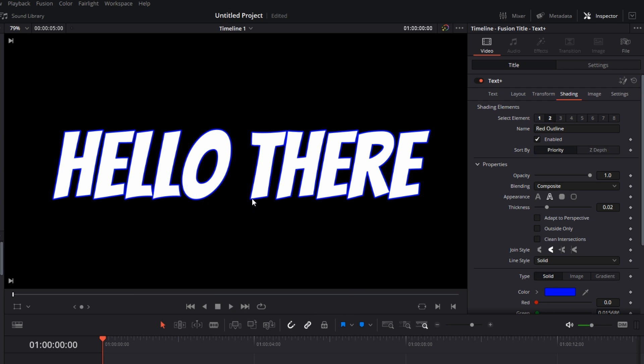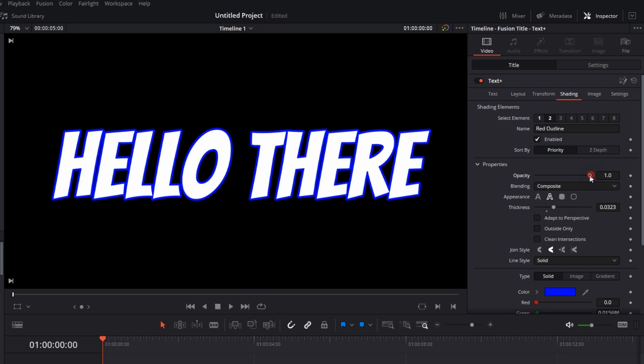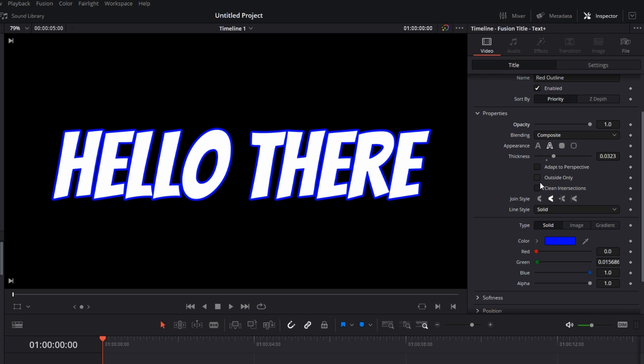And we have a blue border on the text. You can also change the thickness of the stroke and the opacity if you want. You don't need to worry about these three options. Just go to Join Style.